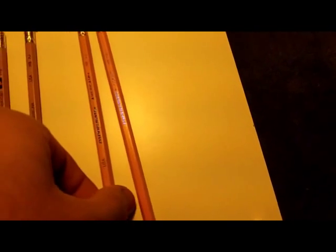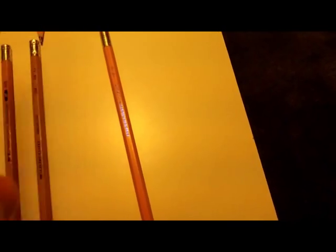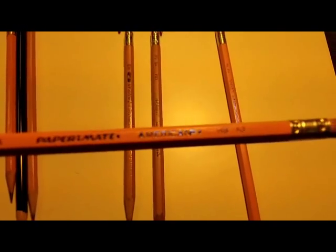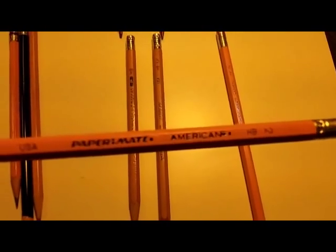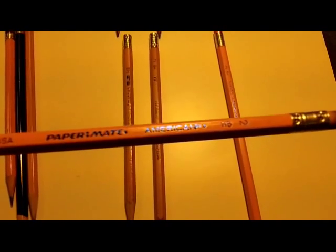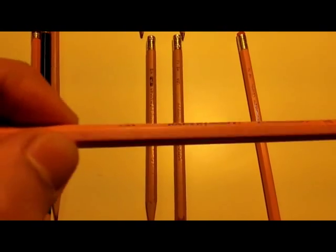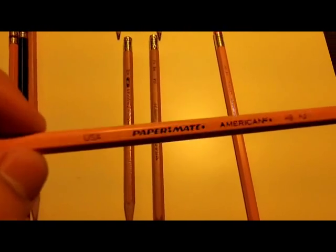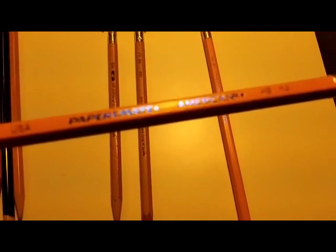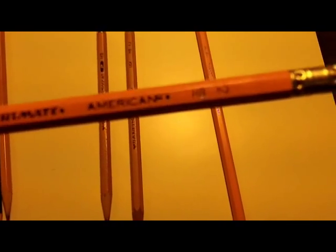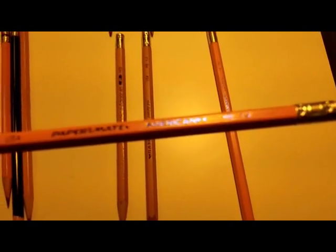And, when Sanford was bought by Papermate, Papermate released a pencil called the Papermate American. Now, this one, of course, there's a huge color change, and it's got blue foil stamping. But, it's the same pencil, with a different name.